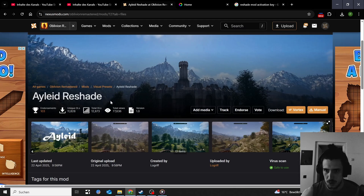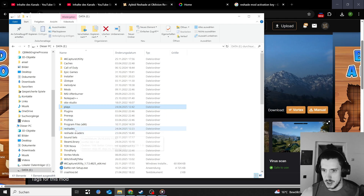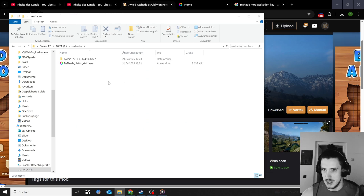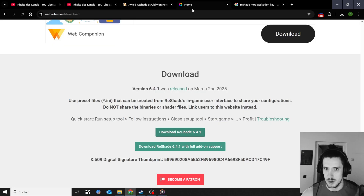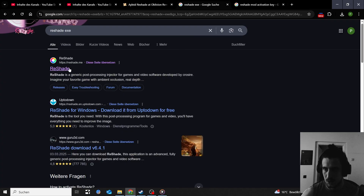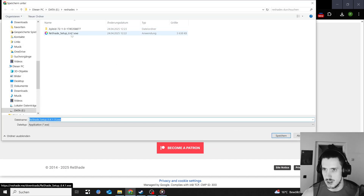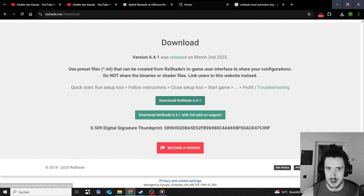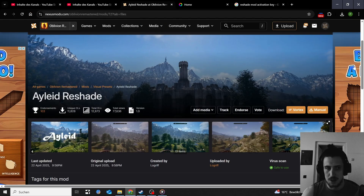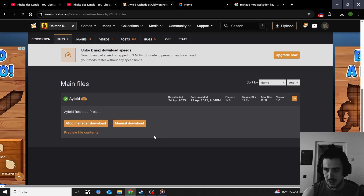I'm gonna give you the quick version first before I go in depth. You want to download the reshade mod — whichever one you want. The first thing I would do is create a reshades folder in the same place where your Steam library and game is. I've downloaded the reshade EXE file, typed in reshade EXE, clicked download, and downloaded the newest version, then put it into my reshades folder. Don't activate it yet.